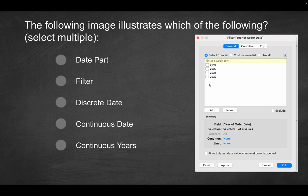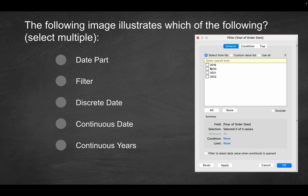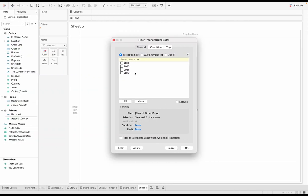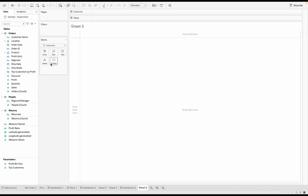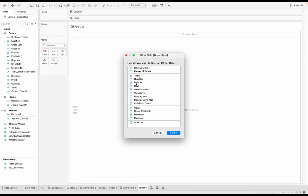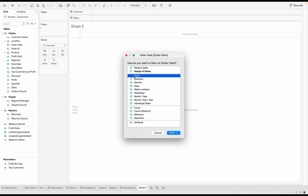We're obviously working with a filter. So is this a discrete date field or more of a continuous date field or continuous years or all of them? How would you put it? So again, that's one of the first things we covered. When I drag this here and I clicked on years, again, notice this is blue. A date part is going to be discrete. It's finite. It can only be a particular year.